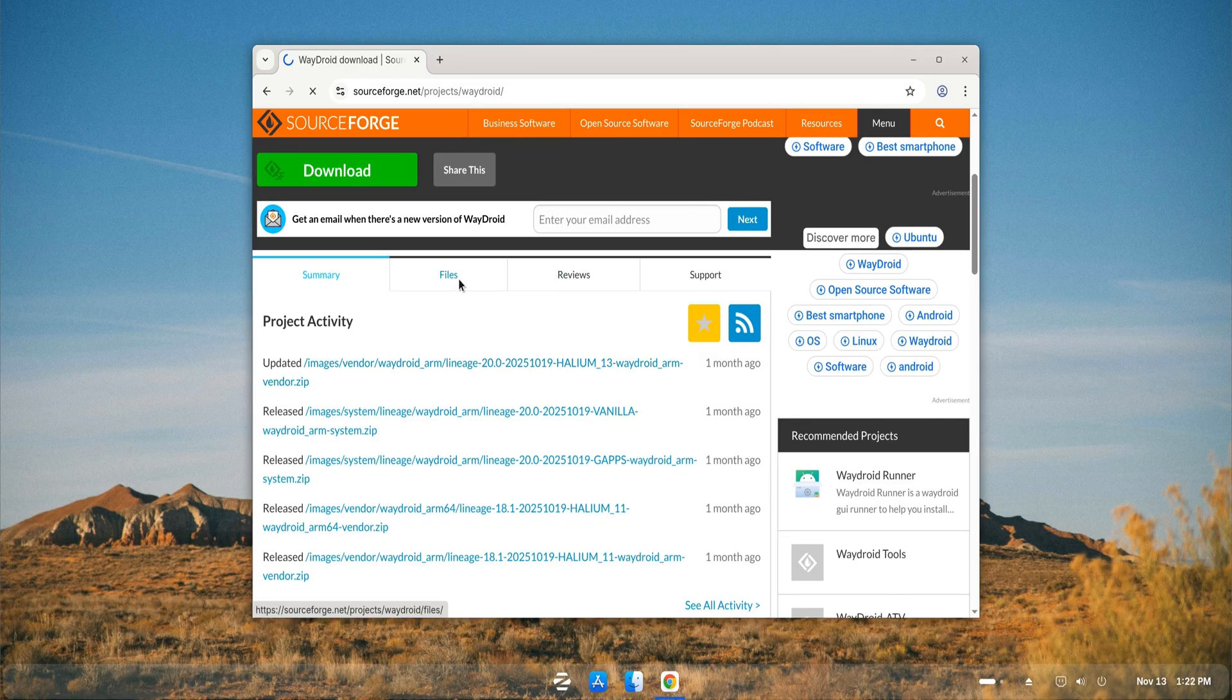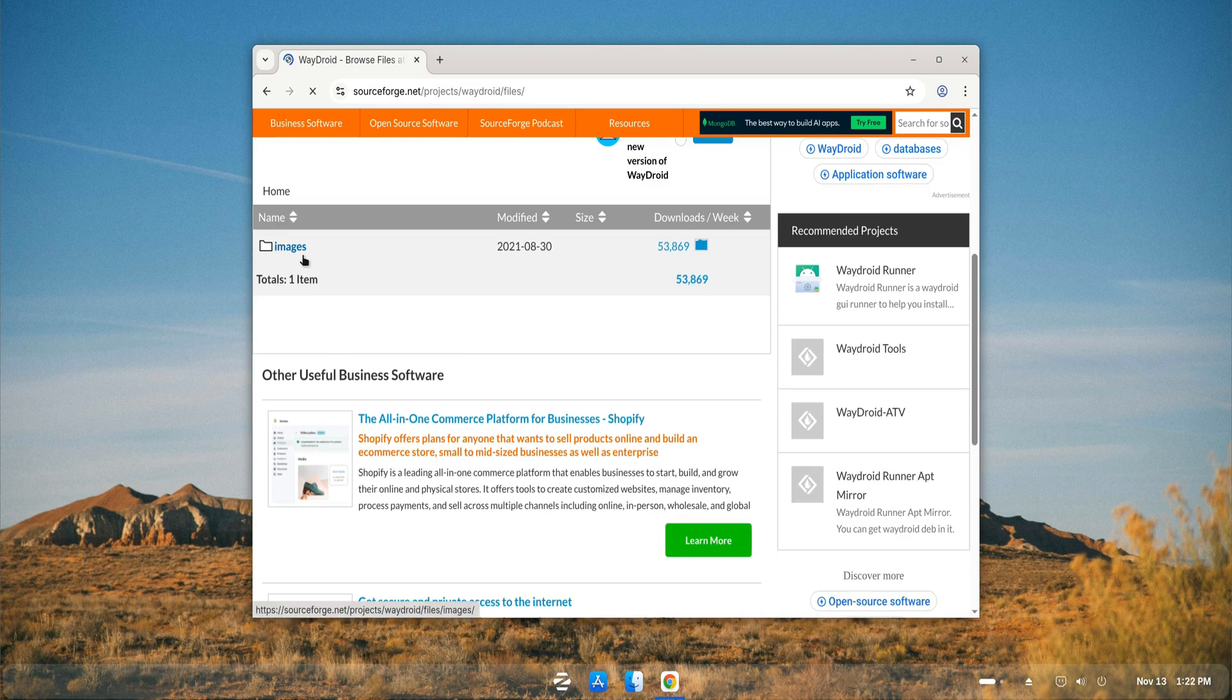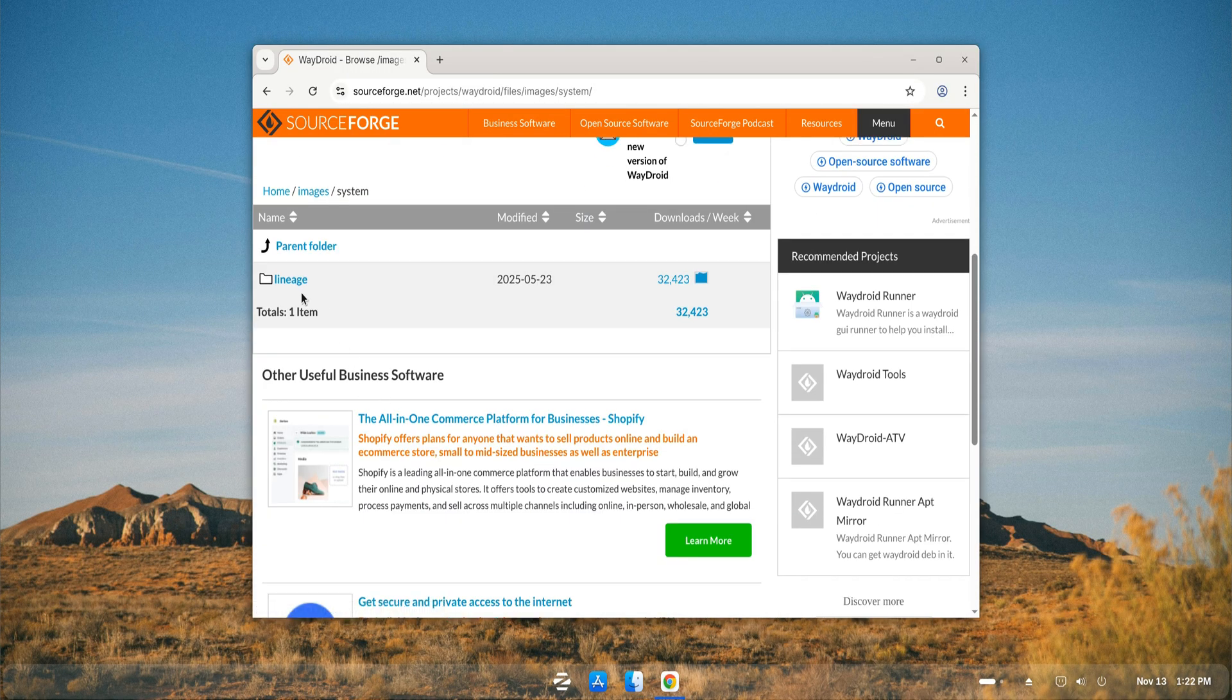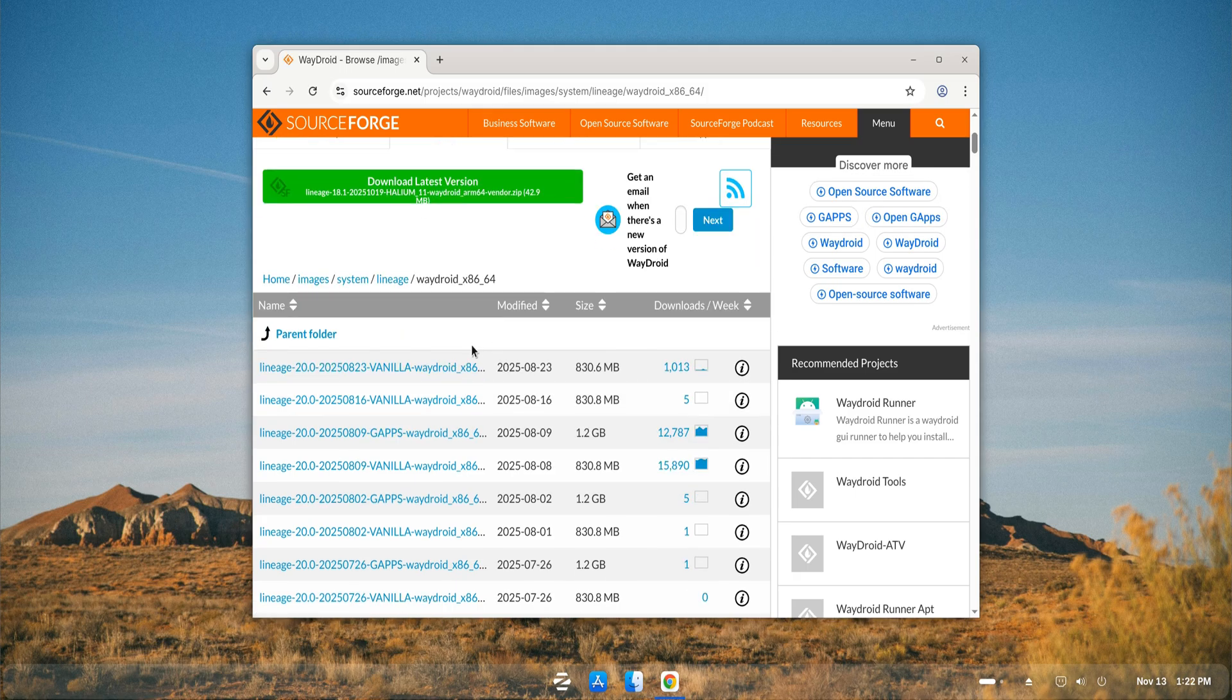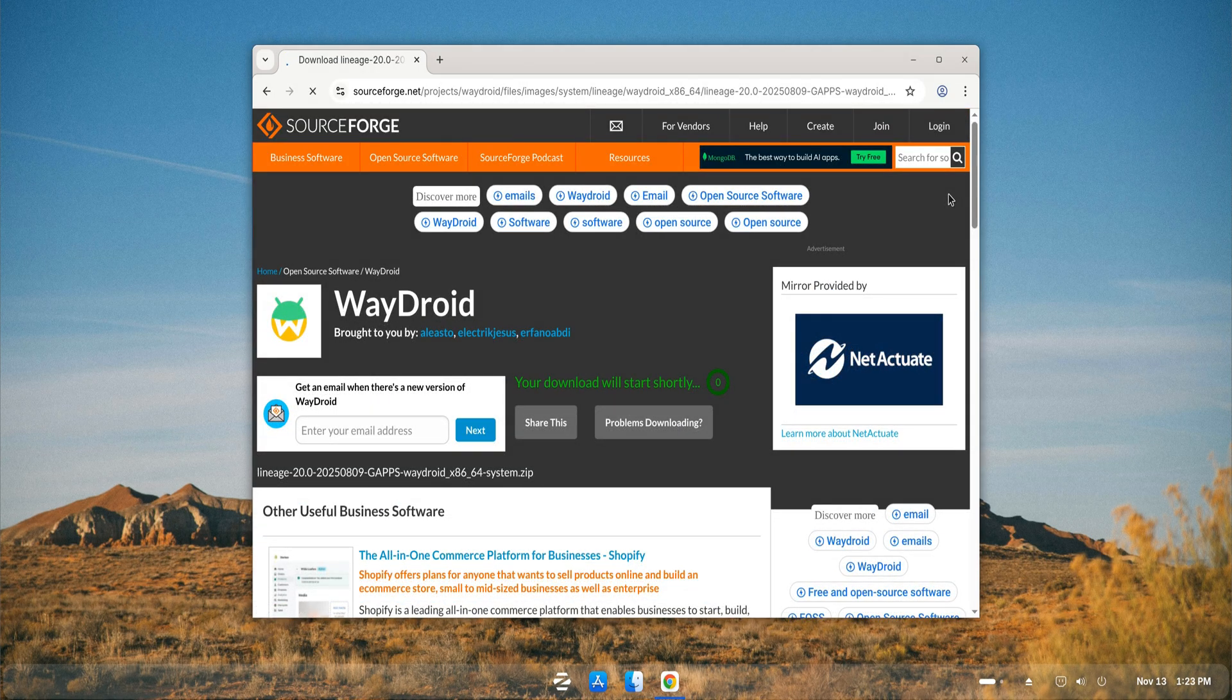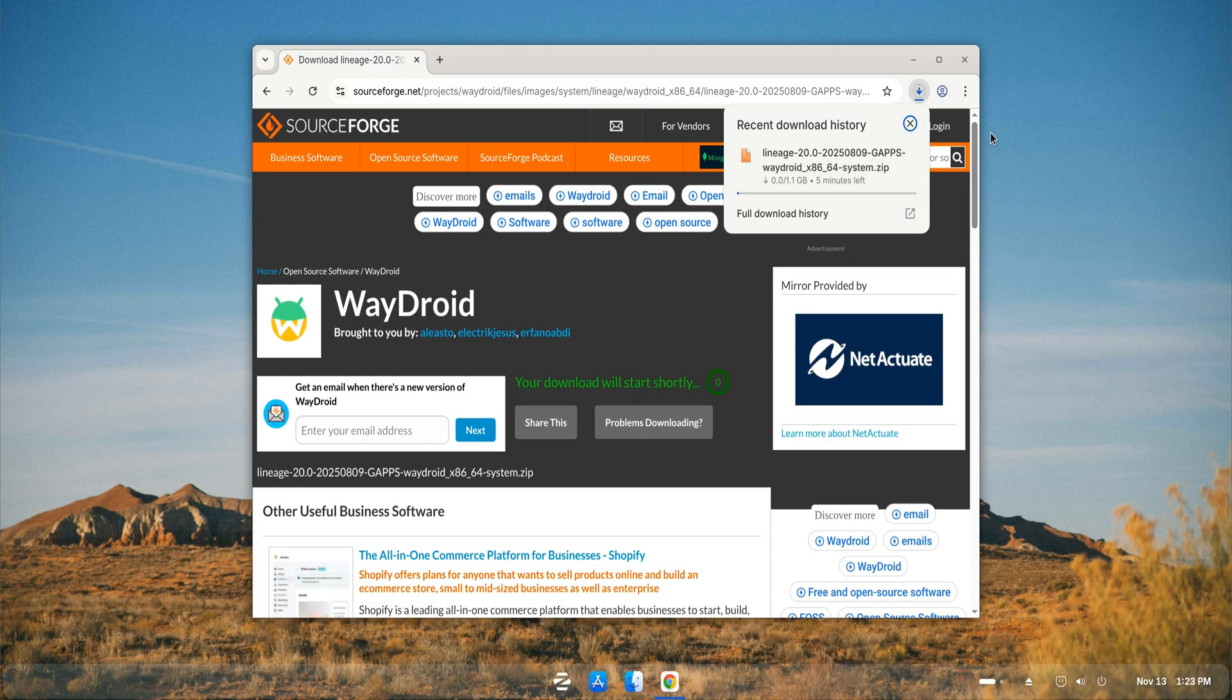Now we're looking at the Waydroid directory on SourceForge. From here, download the Android 13 system image and vendor image needed for Waydroid to run properly. You'll notice two types of builds, the vanilla version and the one that comes with GApps. For this video, I'm grabbing the GApps build so we get access to the Google Play Store inside Waydroid. The files are fairly large, so depending on your internet speed, the download might take a little while.